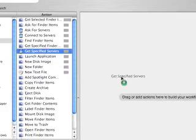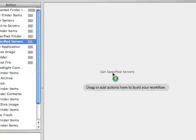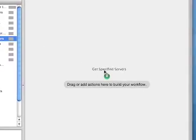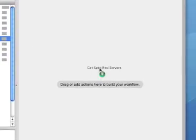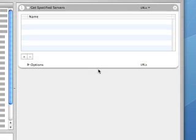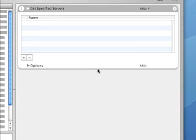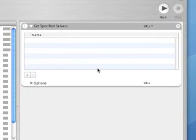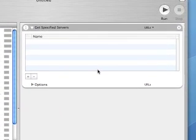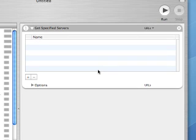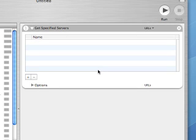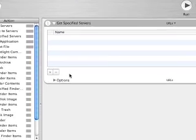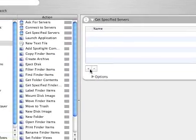You'll click and drag this into the 'drag or add action' section and drop it there. Now you see we have this Get Specified Server capture box. First thing you want to do is click on the plus sign to add a new location.